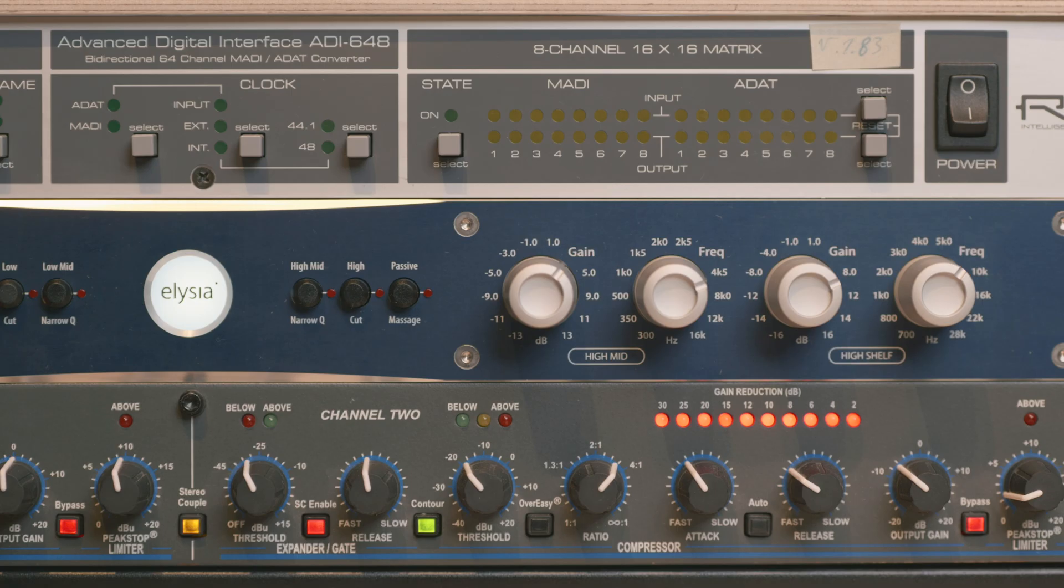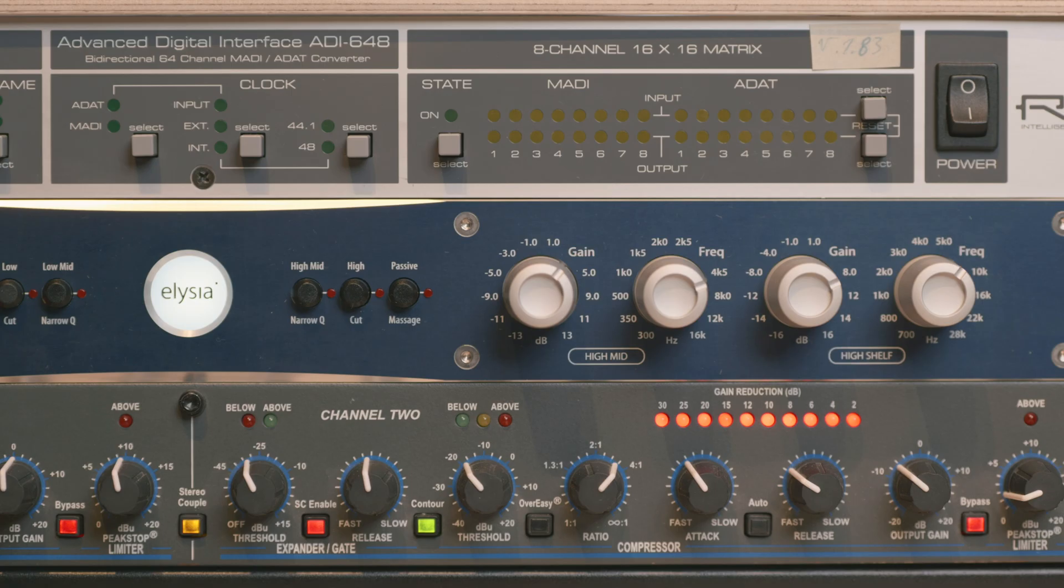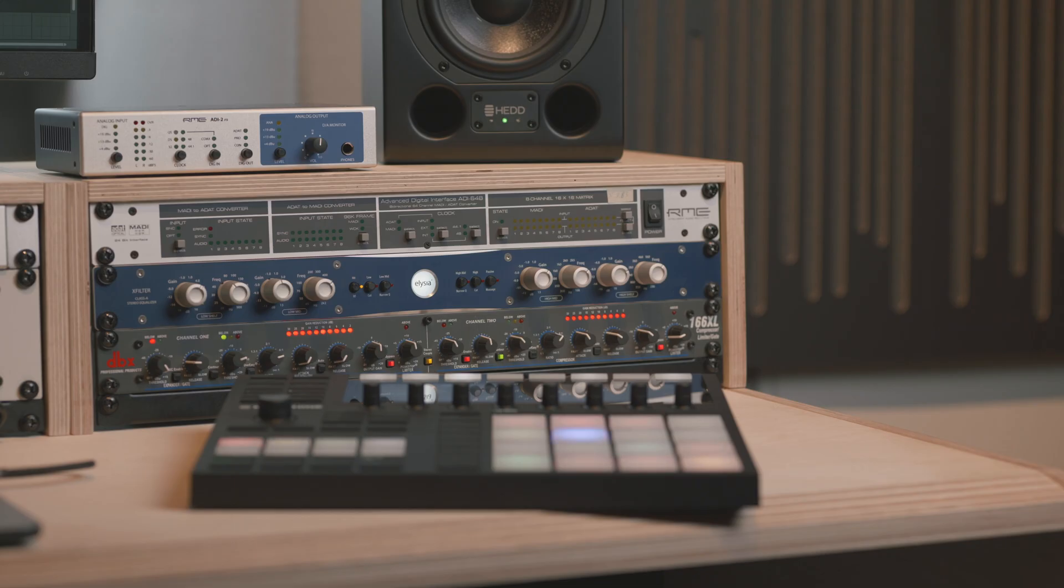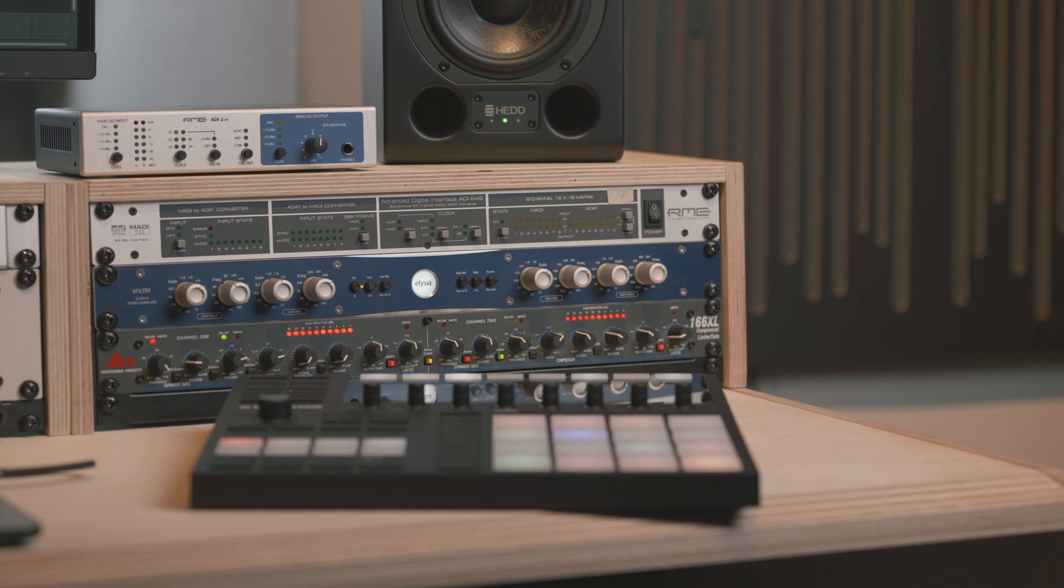The X-Filter is a stereo analog equalizer with 4 bands that can add up to +16 dB of gain per band. With a maximum input and output level of +21 dBu, it is wise to use moderate levels when going into the X-Filter.